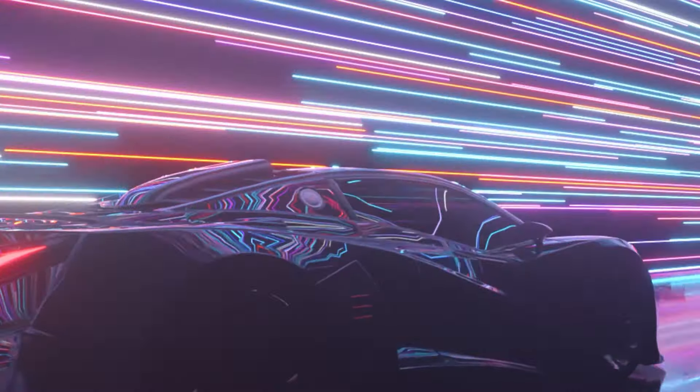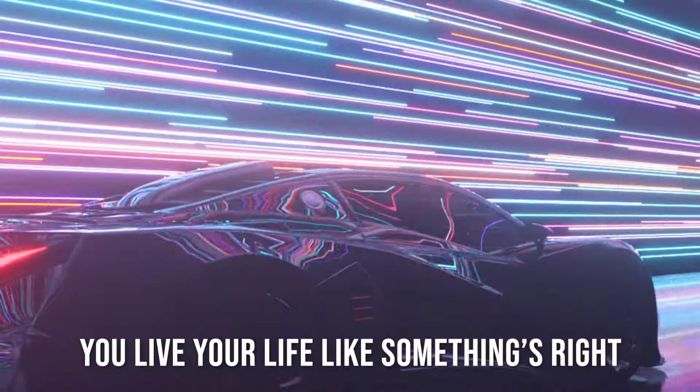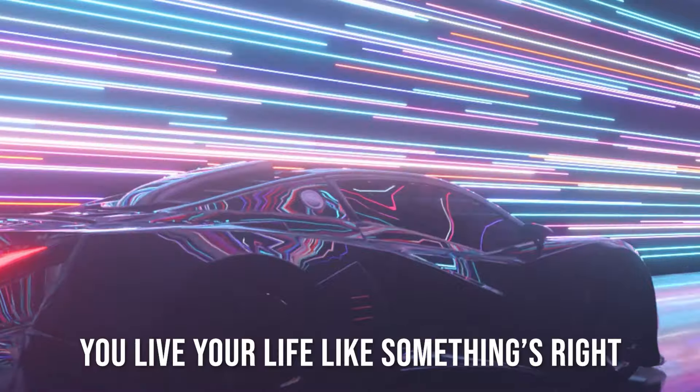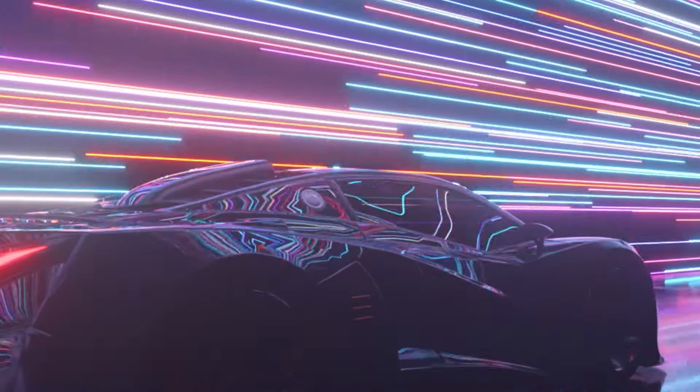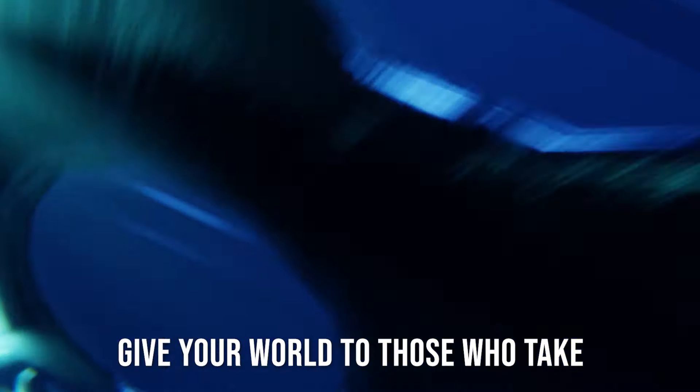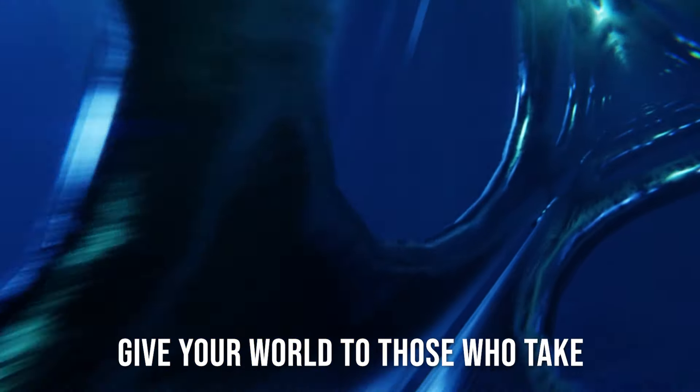You live your life like something's right, give your world to those who take